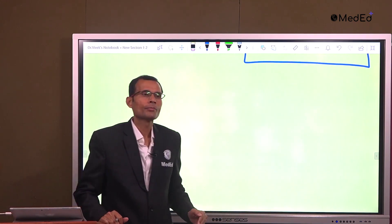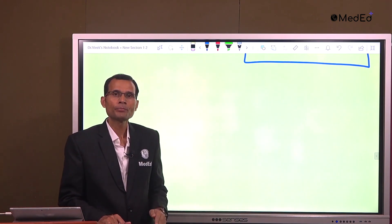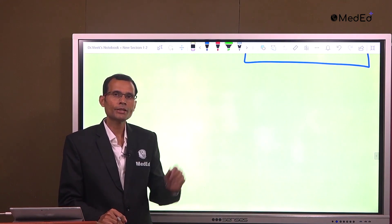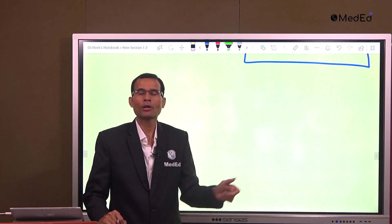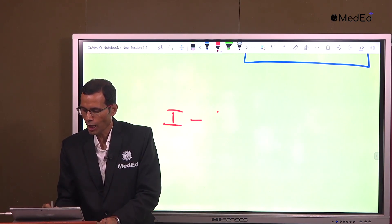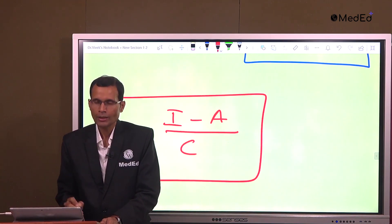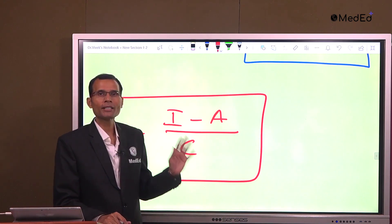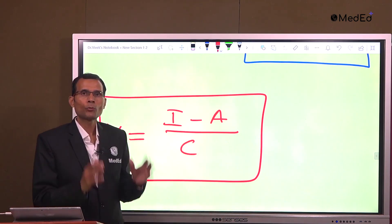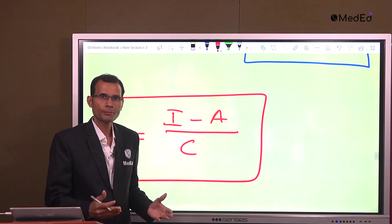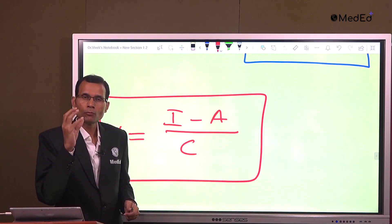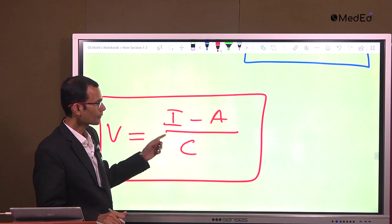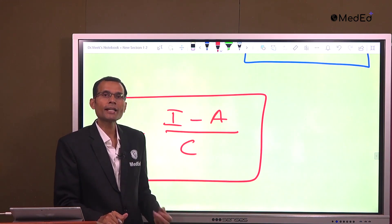Let me add one important point. If we inject an indicator into the compartment and it leaves the compartment after initial injection, the equation will be slightly modified. The equation becomes V equals I minus A upon C. V is the volume of the compartment being measured, I is the initial amount of the indicator injected into the compartment, and A is the amount of the indicator that leaves the compartment.